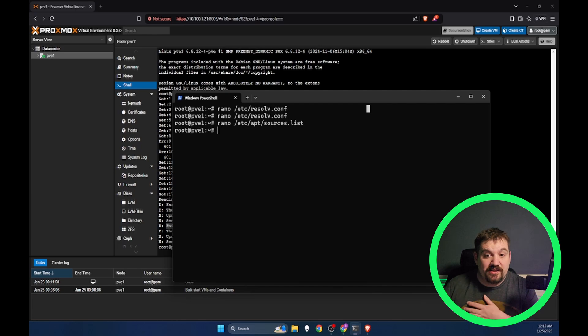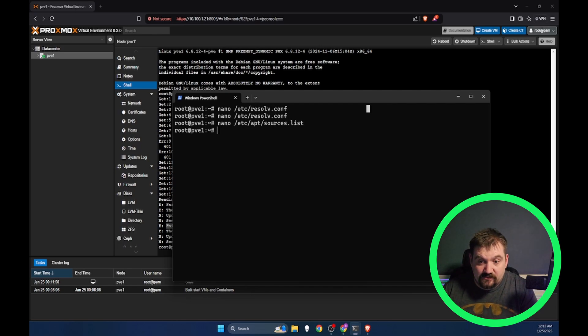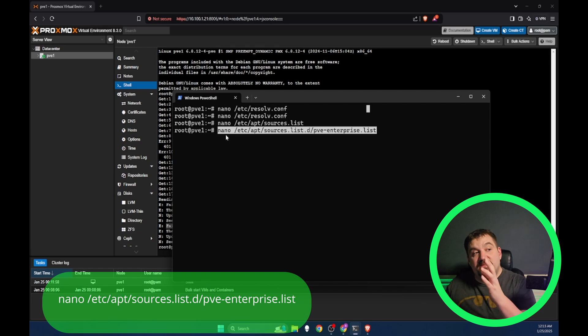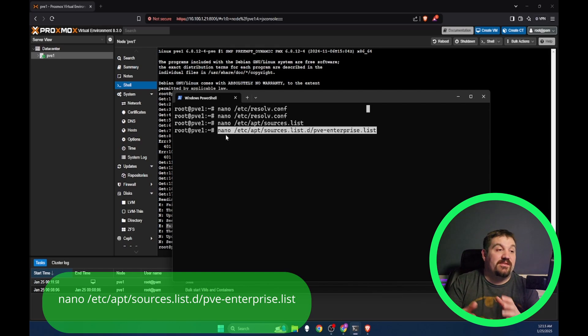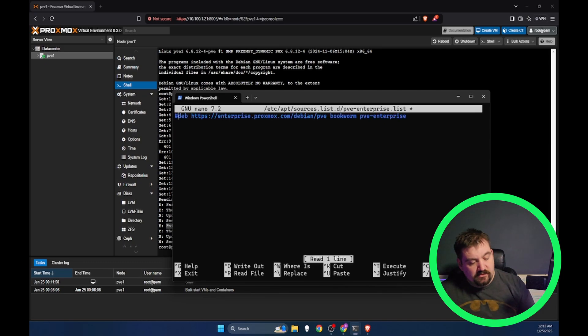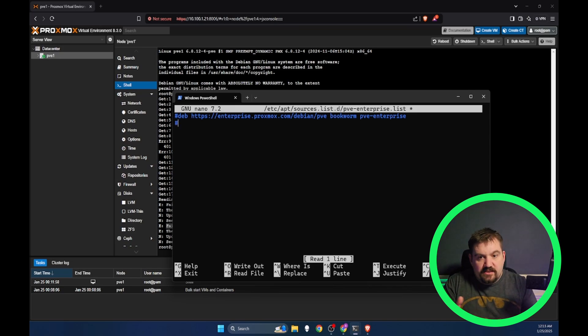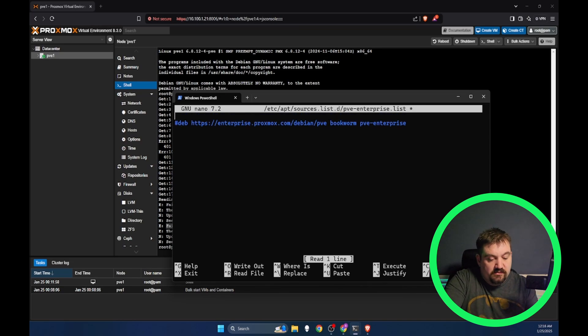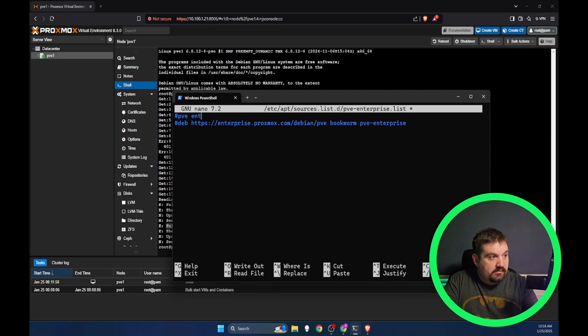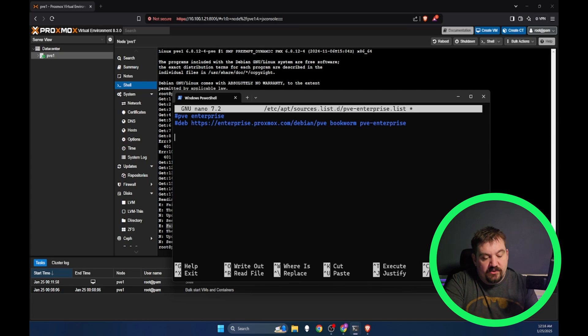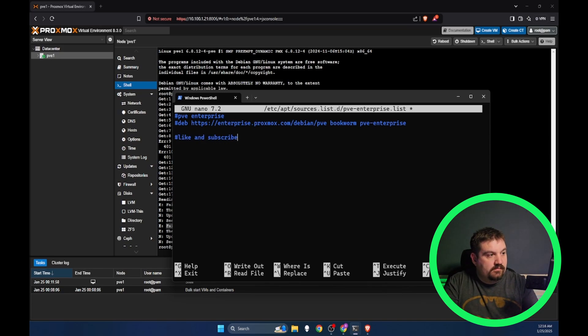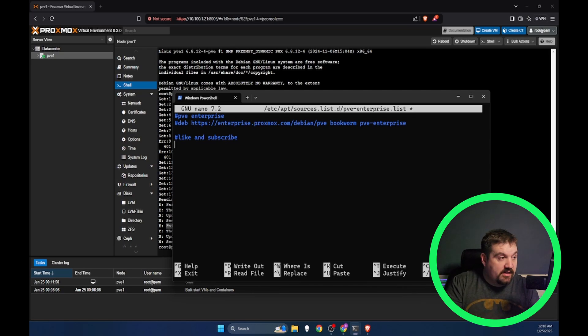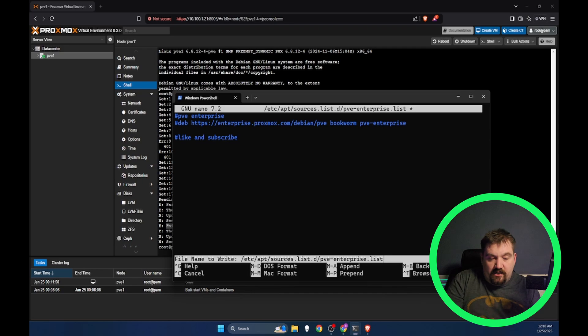Now the next thing we need to do is disable our enterprise repository so that it doesn't look at that. We are going to go to nano /etc/apt/sources.list.d/pve-enterprise.list. We're going to comment this out. Don't delete it, just comment it out. It won't look at it. The great thing about that is this is human readable. So I can put something like PVE enterprise or no subscription. Proxmox is not going to read it if it's got that pound sign or hashtag. We're going to press control X, Y and enter.